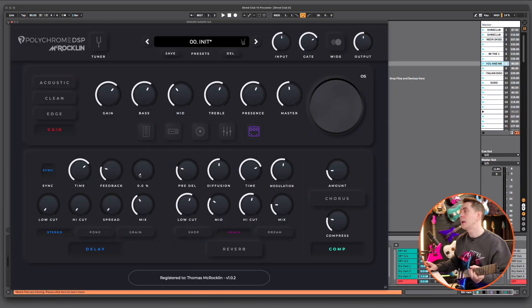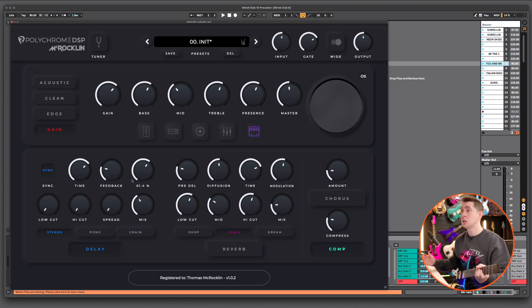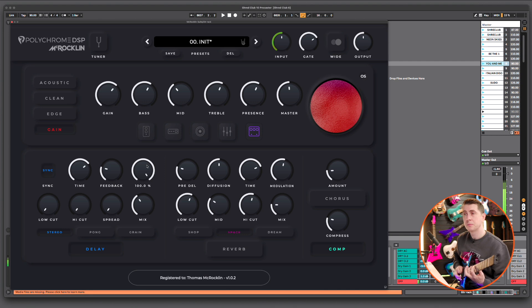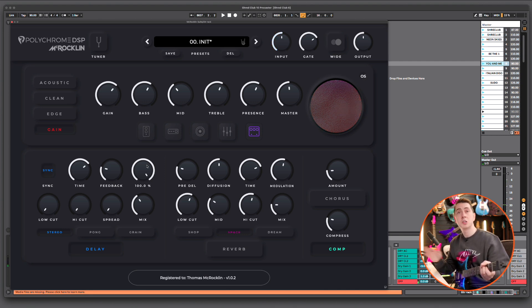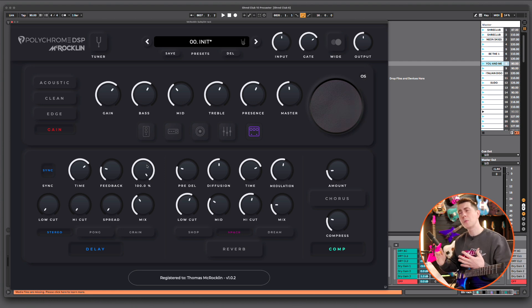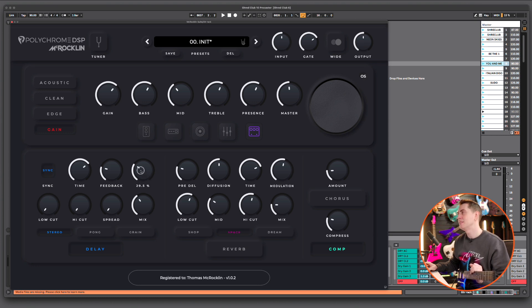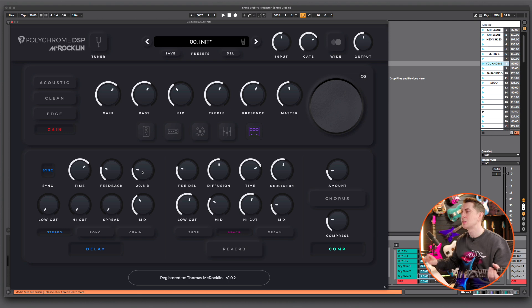There are a couple of things we do right away to get rid of excess delay. Anywhere between 10, 20, 25% ducking is going to be a reasonable amount — it just subtly moves that delay out of the way. That's really cool for some interesting effects, but that's another video right there.